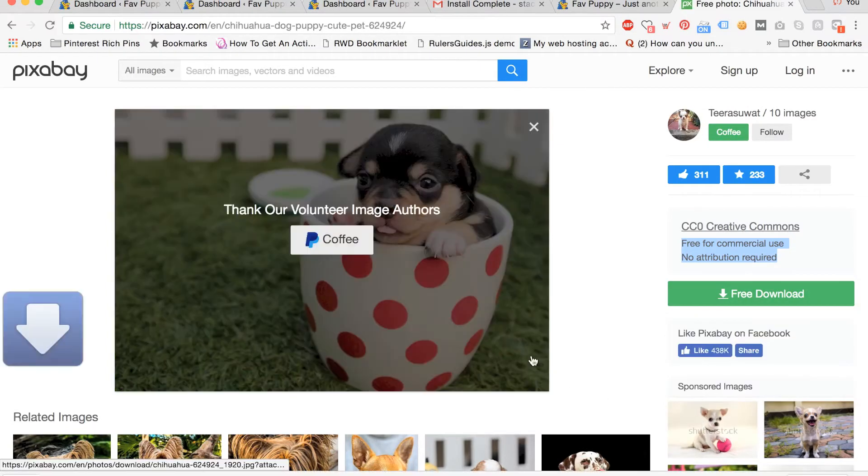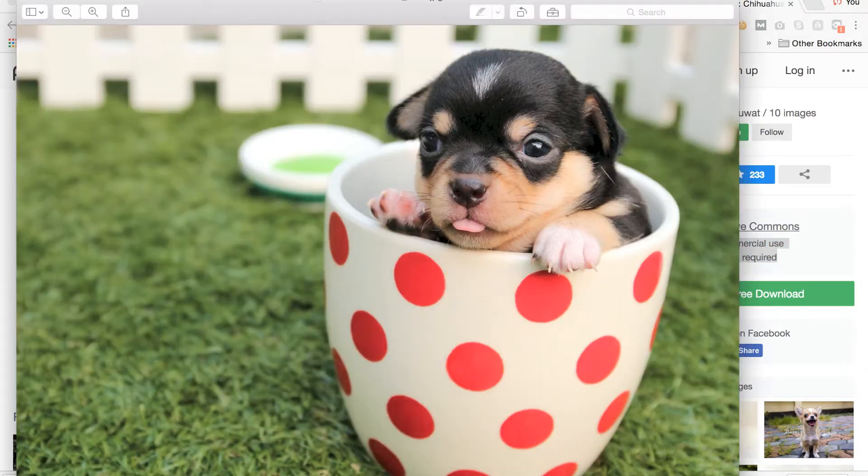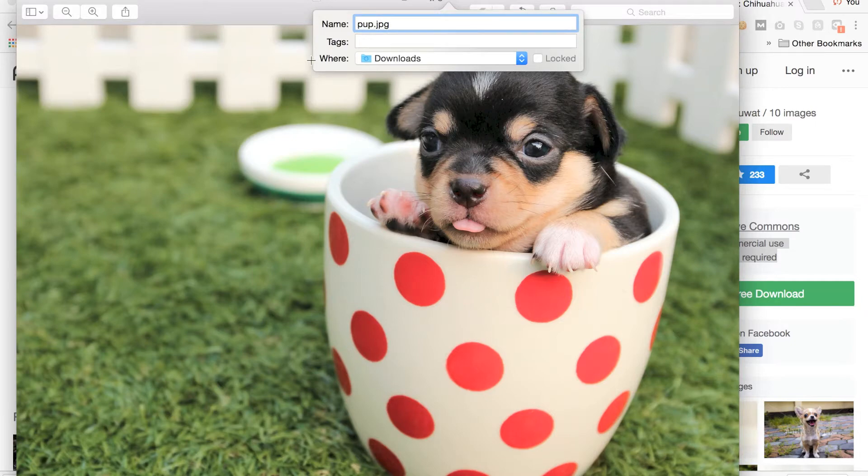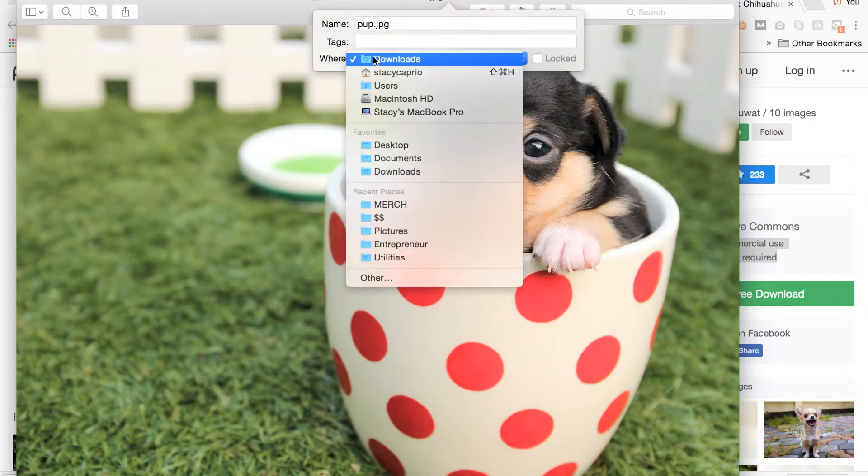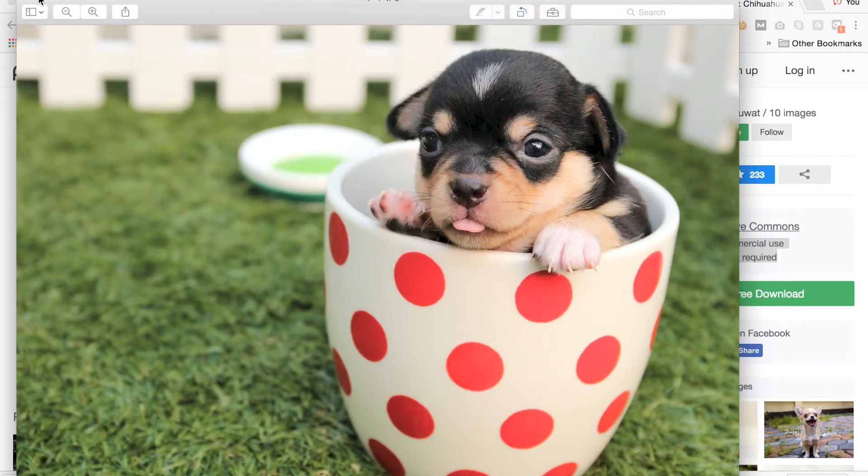So we're going to download it, a cute little puppy in the mug, and we're going to also save the image, name it a recognizable name, and save it to the desktop so we can find it easily in a second.